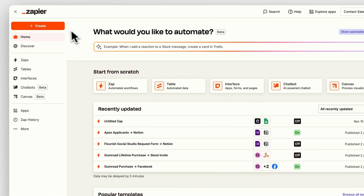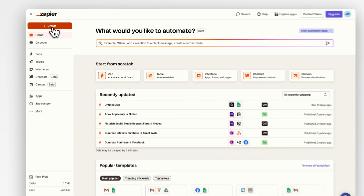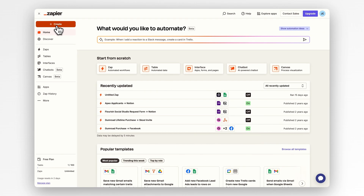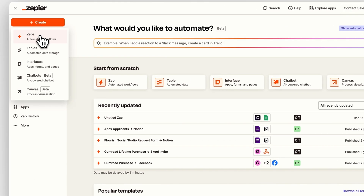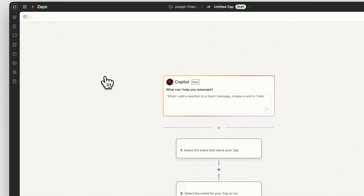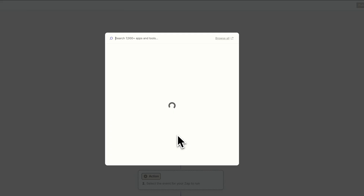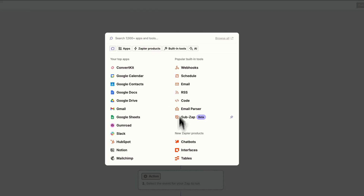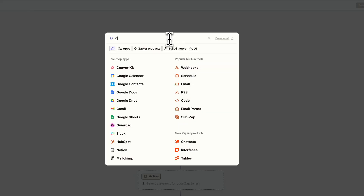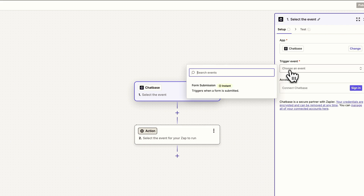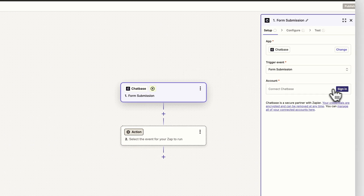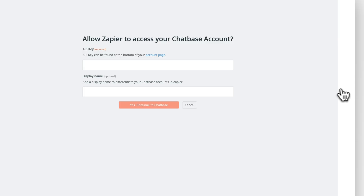Assuming you already have an existing Zapier account, go inside your account and click this big orange Create button and select Zaps. From there, click on the trigger and search for Chatbase. As the trigger event, select Form Submission, and under Account, click Sign In.